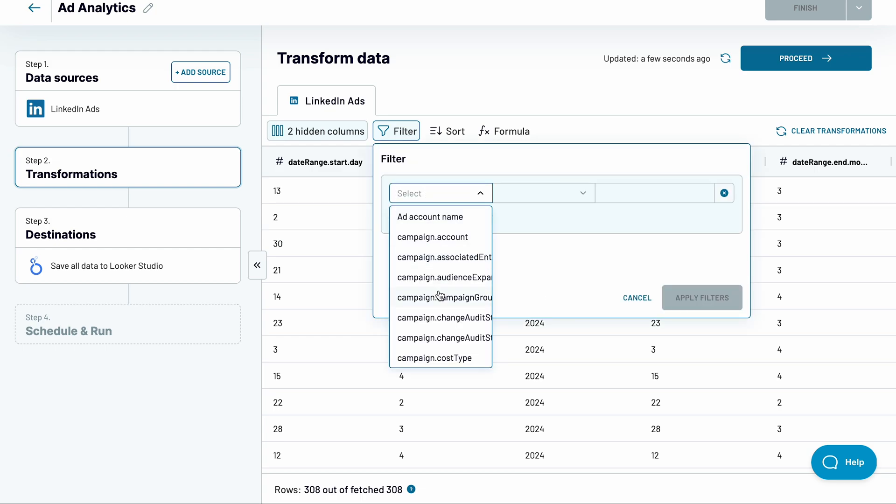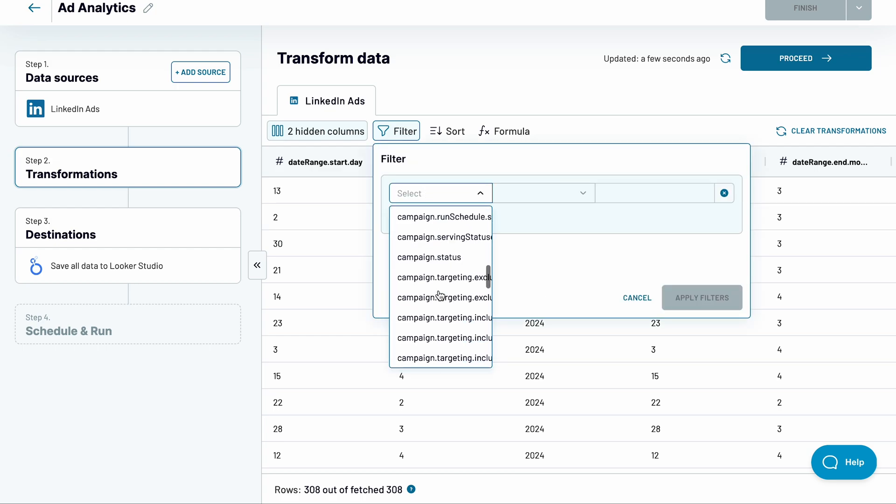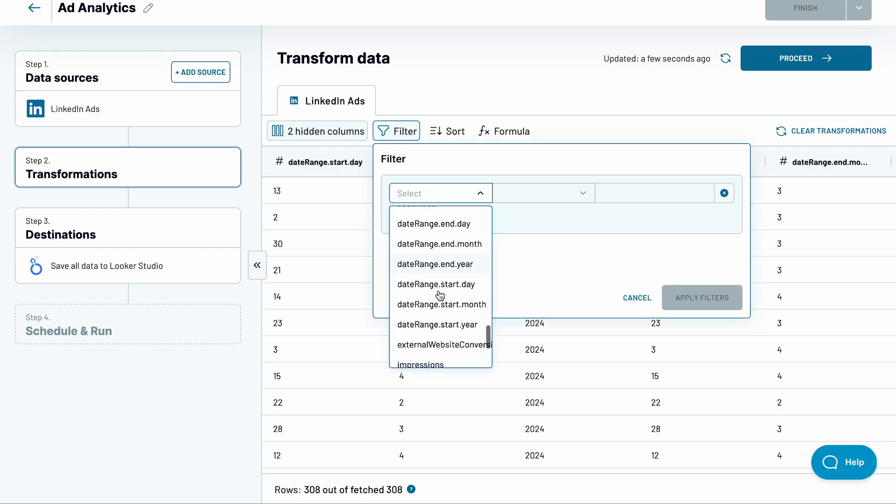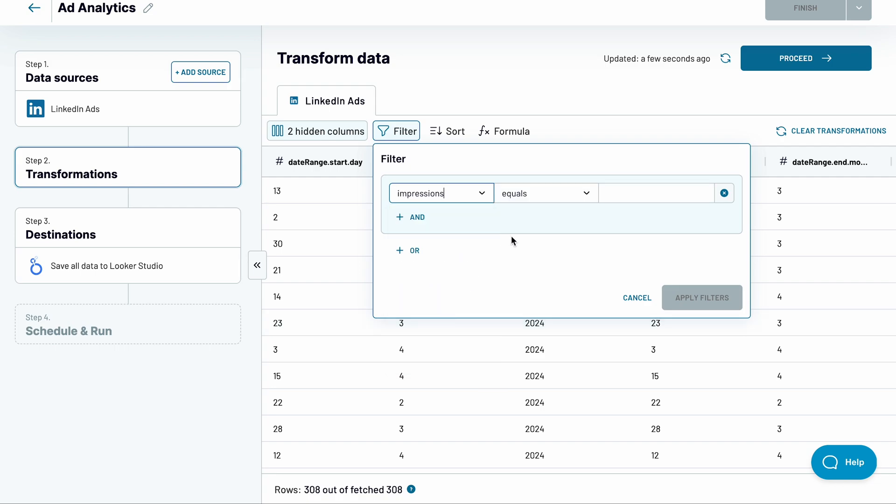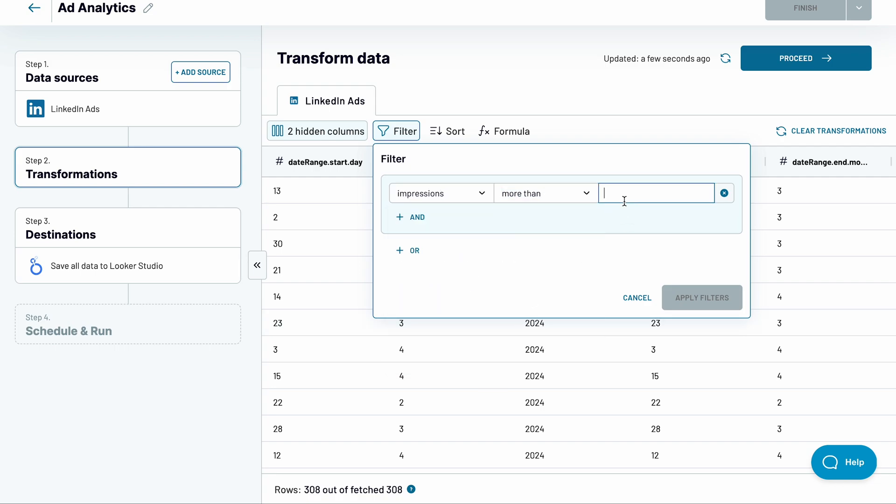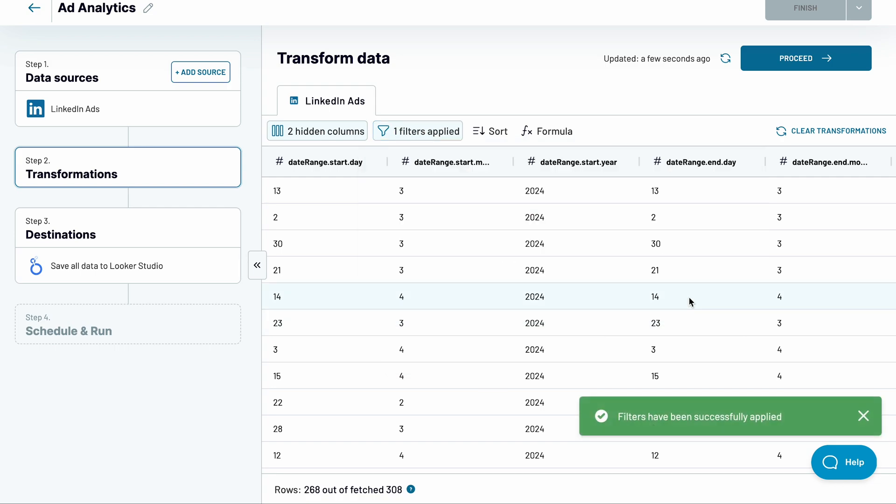Filter the data if you wish. I want to import from LinkedIn ads to Looker Studio only rows with at least 100 impressions, so I'll set up the conditions accordingly.